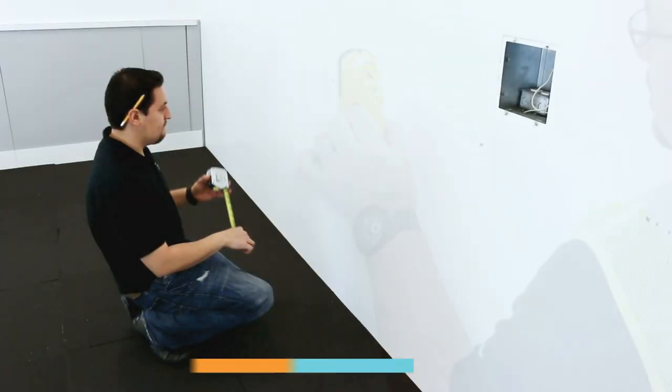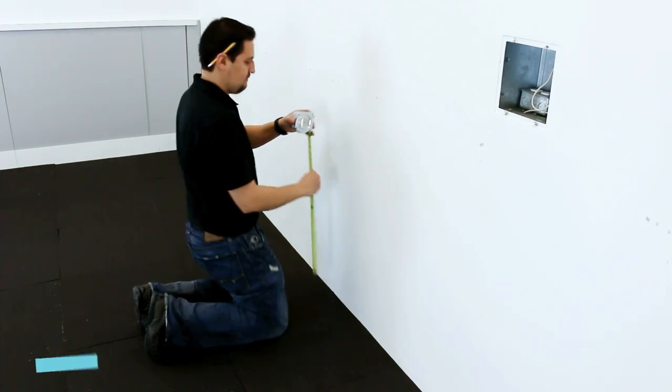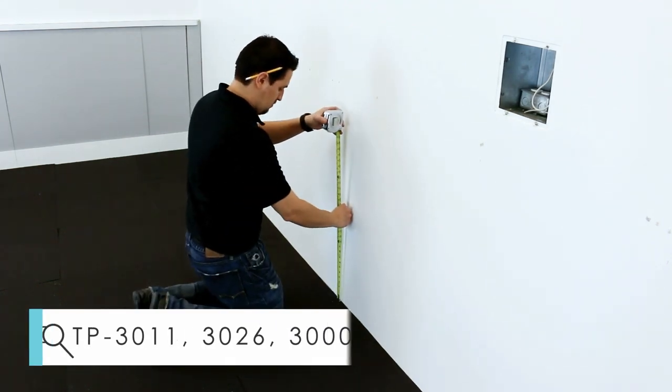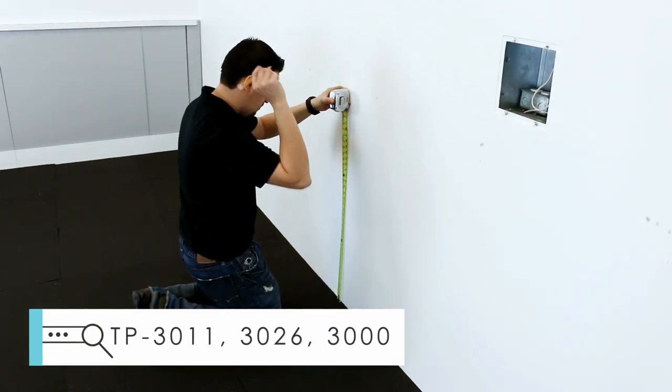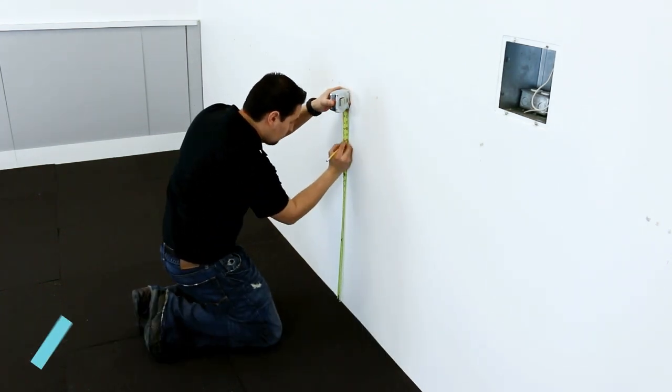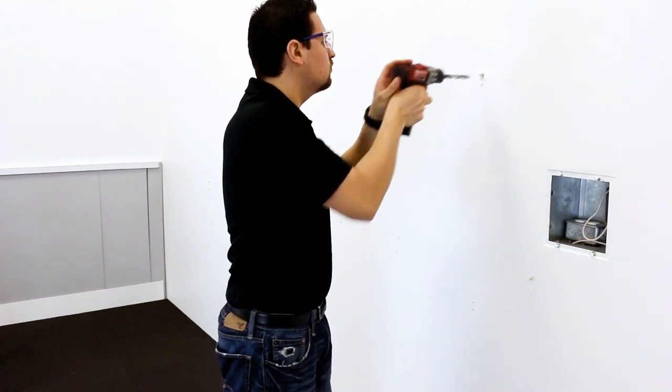Now, refer to the installation guide to determine the measurements for the active panel, mark the holes, and drill.